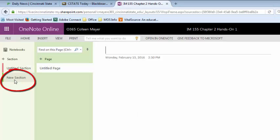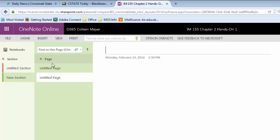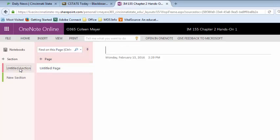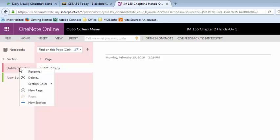We've created the new section — I've called it new section. If you want to create your pages, you can click on the plus page and then type the name of the page at the top. The functionality for sections and pages is no different than what you're used to seeing on the desktop version — it's just that everything is on the left side rather than the right side.